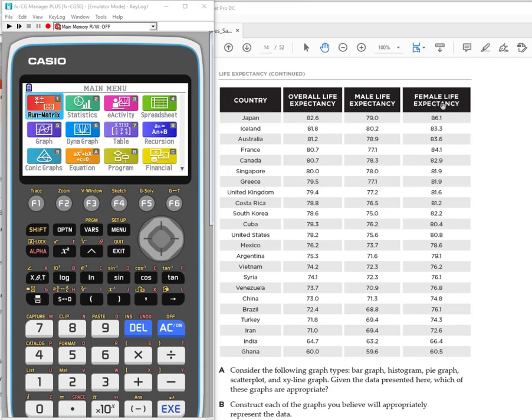So what we're going to do is enter the data and then do some comparison using scatter plots to see if there is a connection. You know, if there's some correlation between male and female or overall and male, how can we use that information.